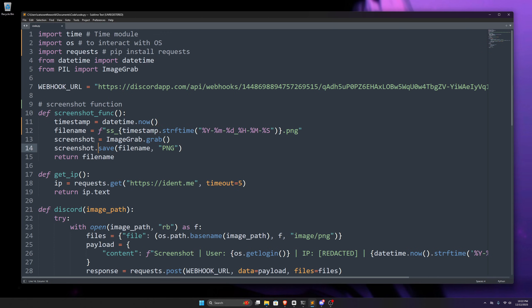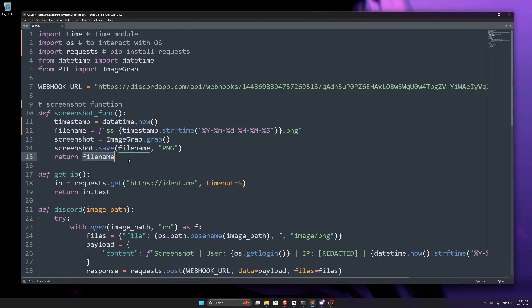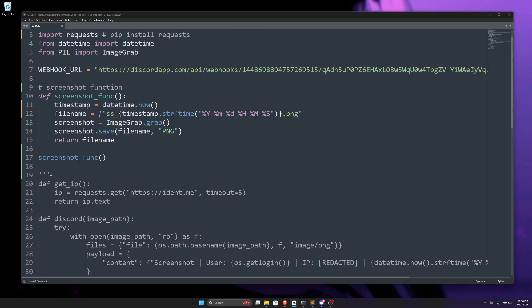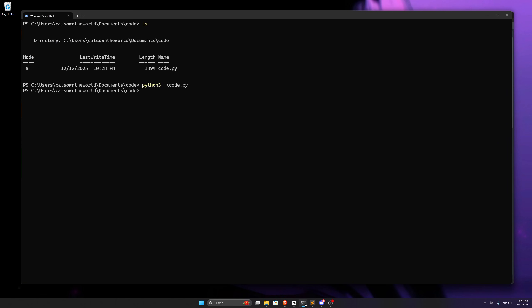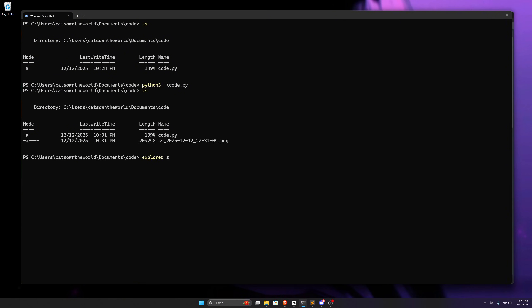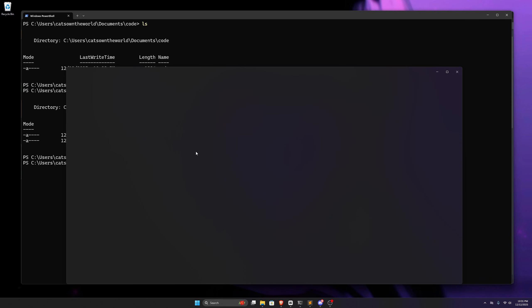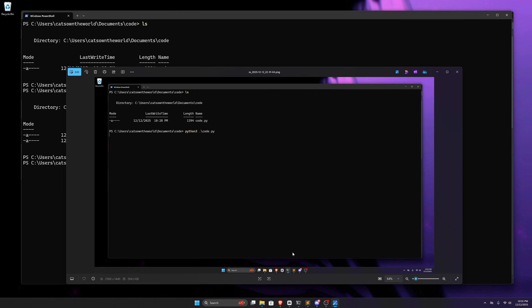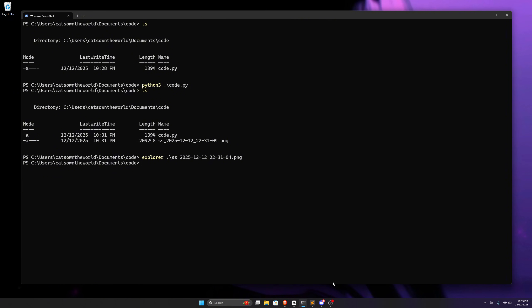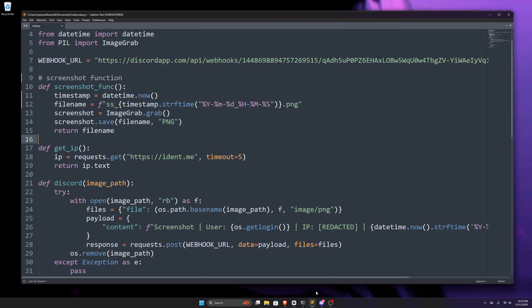Next up, we create this screenshot variable for taking the screenshot using image grab's grab function, and then we use the save function to save this screenshot with this filename and as a png file. And then in the last line of this function, we use the return keyword to return the filename as we're going to use it in the next function. Now if I comment out the whole other code and call this function only, and now save the file and execute the code, you can see we have a new png file here, which has a name that looks exactly like what we specified there. And if I open it via explorer, you can see it is the screenshot. We've successfully grabbed the screenshot.